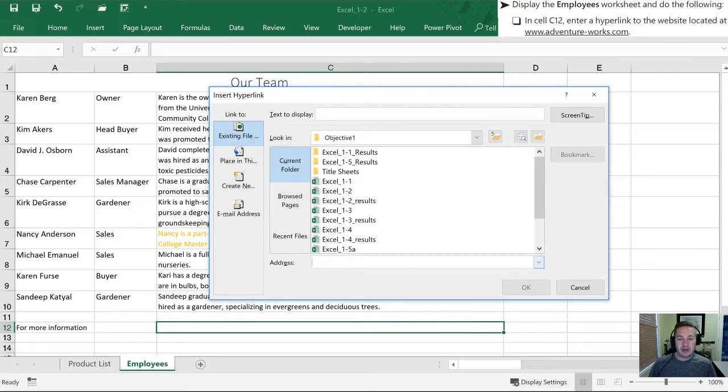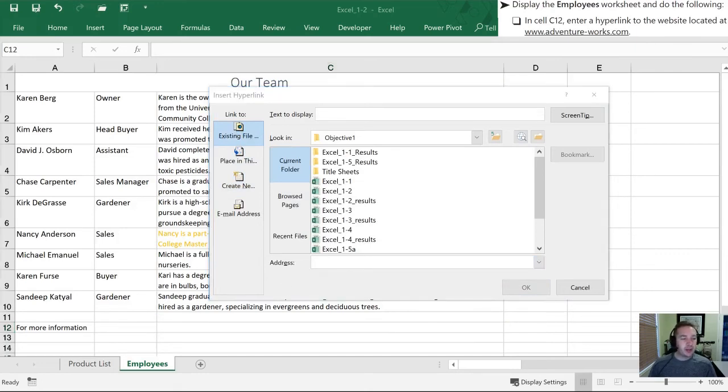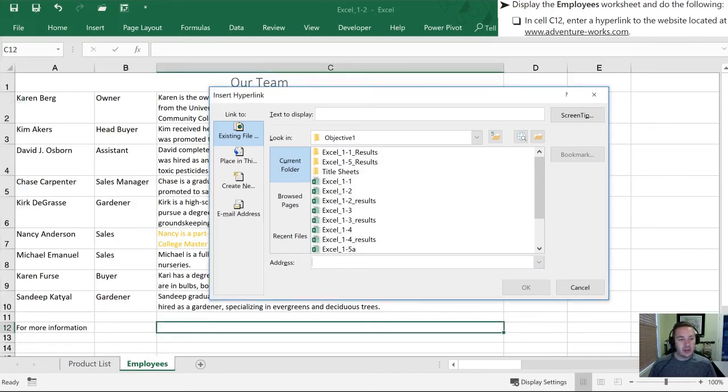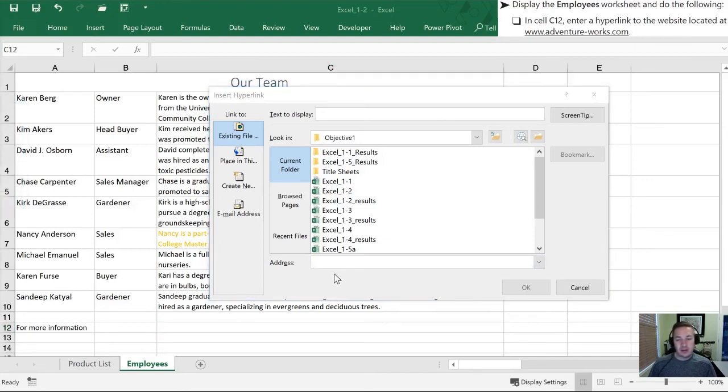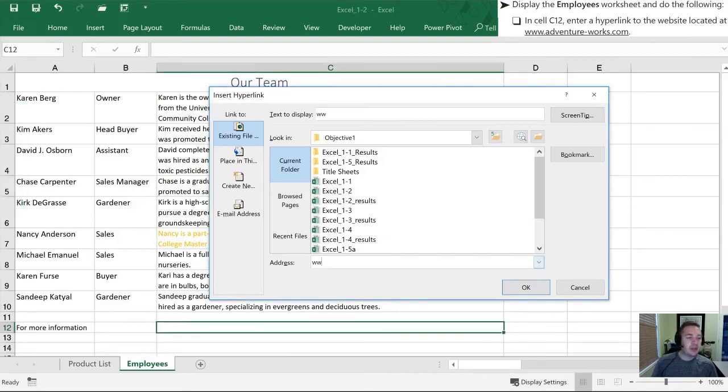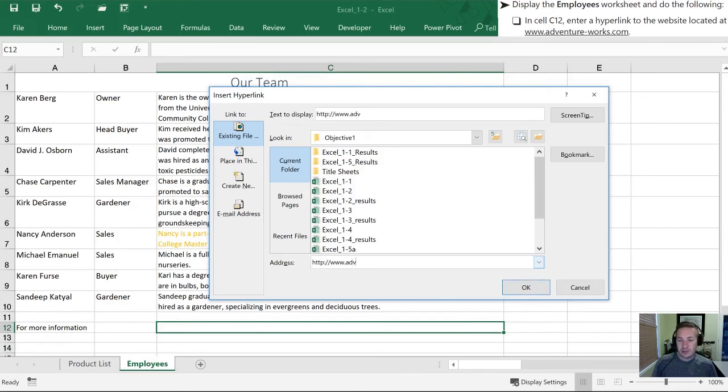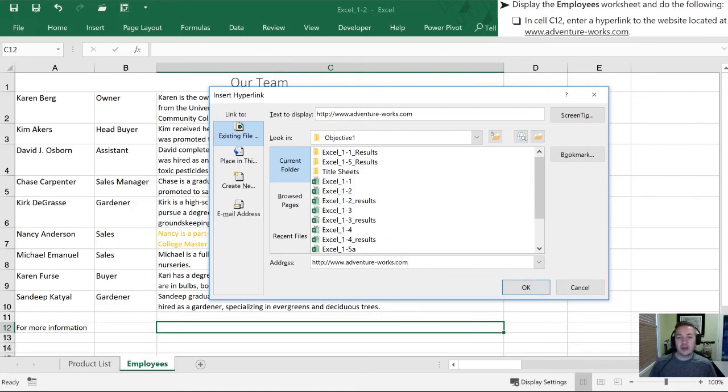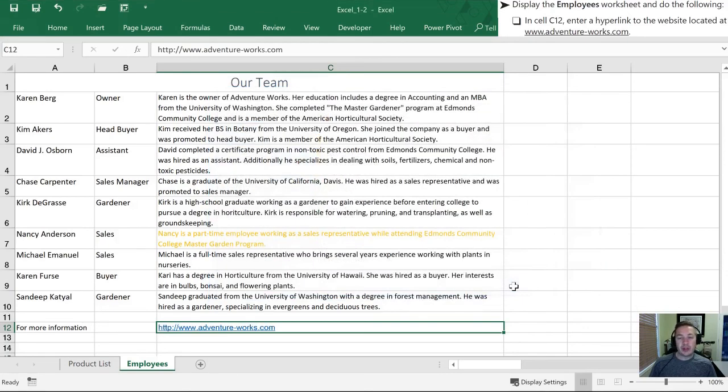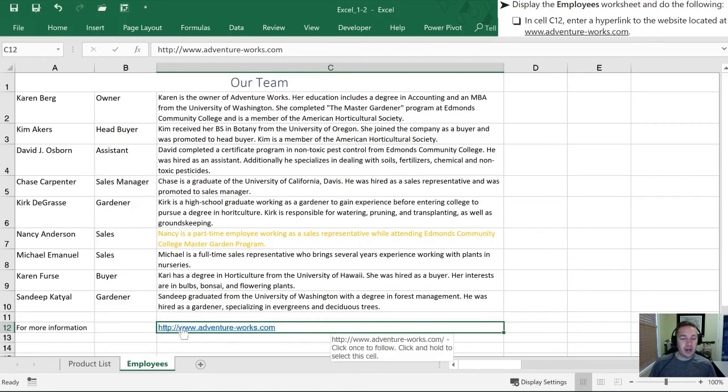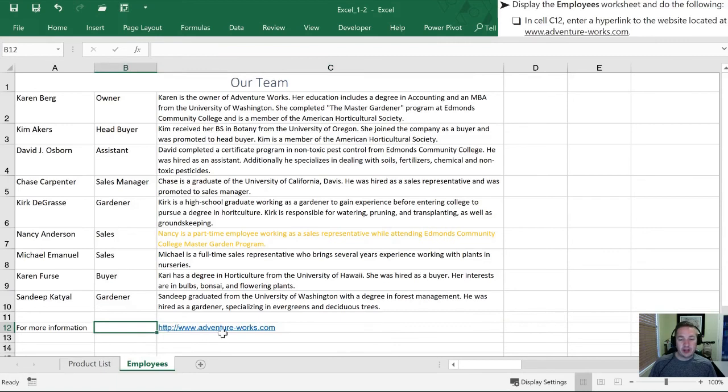And we want to select existing file or web location. In the address here at the bottom, we're going to type in what is listed in our textbook. And in this case, it's going to be www.adventureworks.com. We can see that it also shows the text to display at the top here. So when we click OK, now in this cell, we have that link already displayed for us. If we were to click on that, it would take us to that website.